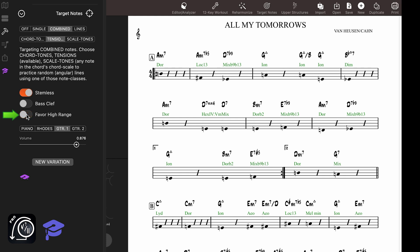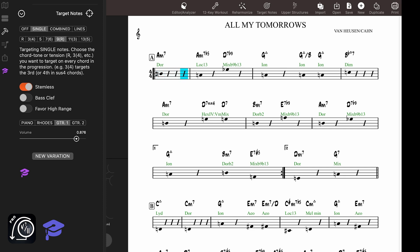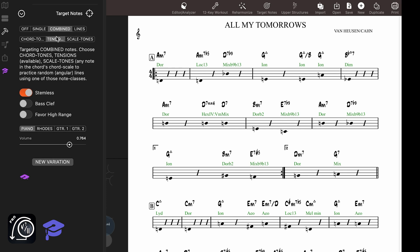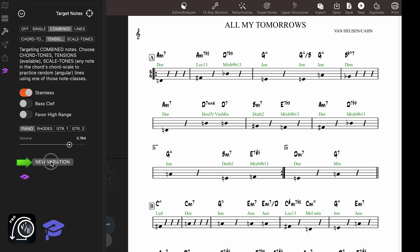When you play the accompaniment, the app will also play the target notes. You can choose which instrument sound you want used for the target notes and change the volume in the mix. Some options have several solutions — you can ask Mapping Tonal Harmony Pro to give you a new variation of the current target notes parameters with this button here.